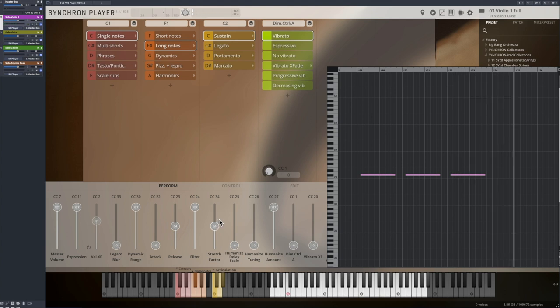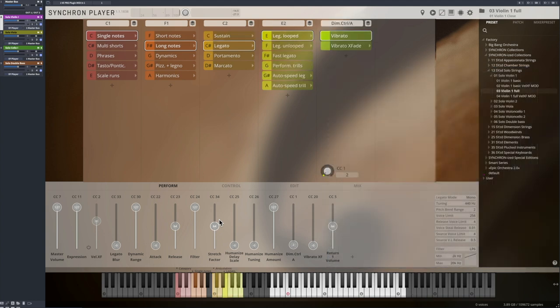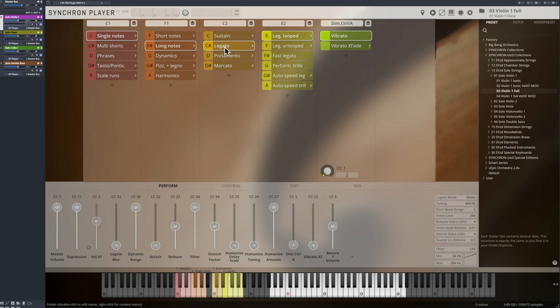Next in line are famous performance legatos. What's new in this synchronized version of solo strings is that you can choose between looped and unlooped versions. The looped version contains the original legato note transitions and then fades into the looped sustained notes.